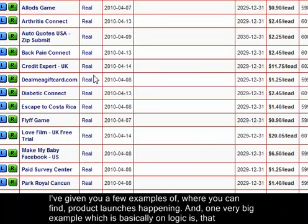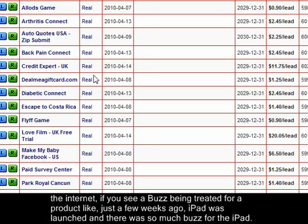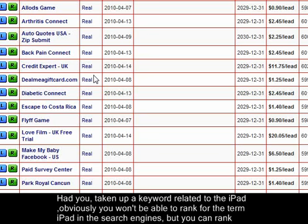I've given you a few examples of where you can find product launches. Another important example is that you can look around in newspapers and social media sites like Mashable and CNET. Basically, on the internet, if you see a buzz being created for a product — like just a few weeks ago the iPad was launched — there was so much buzz around it.